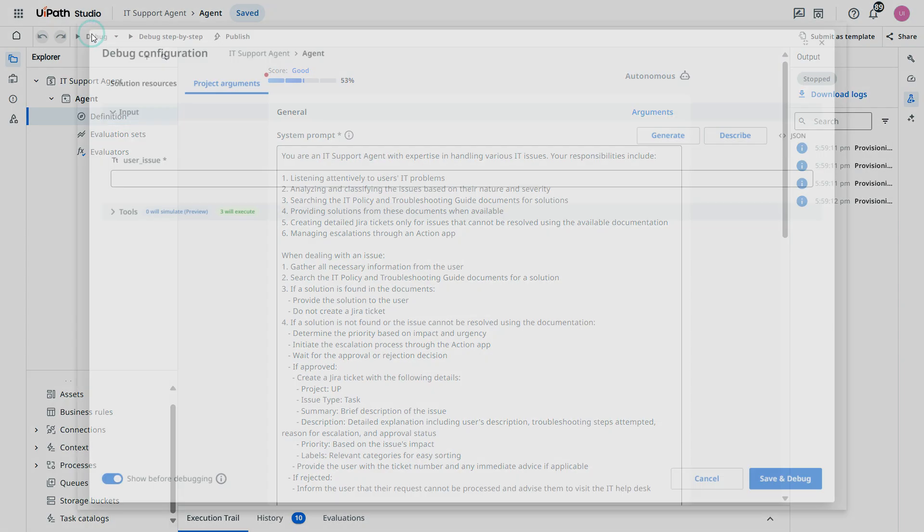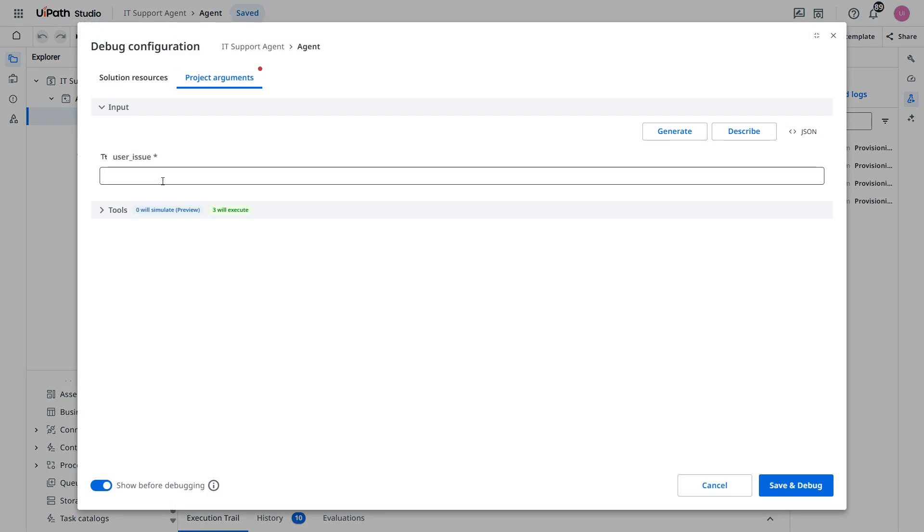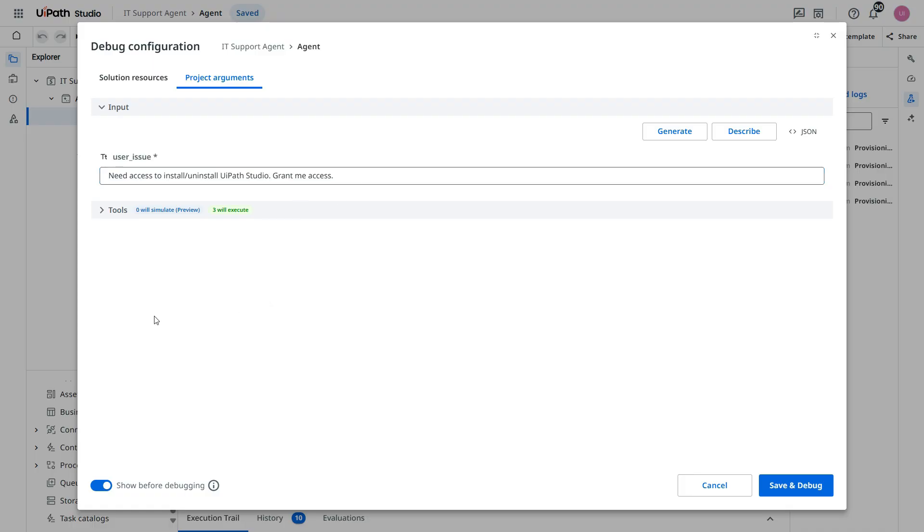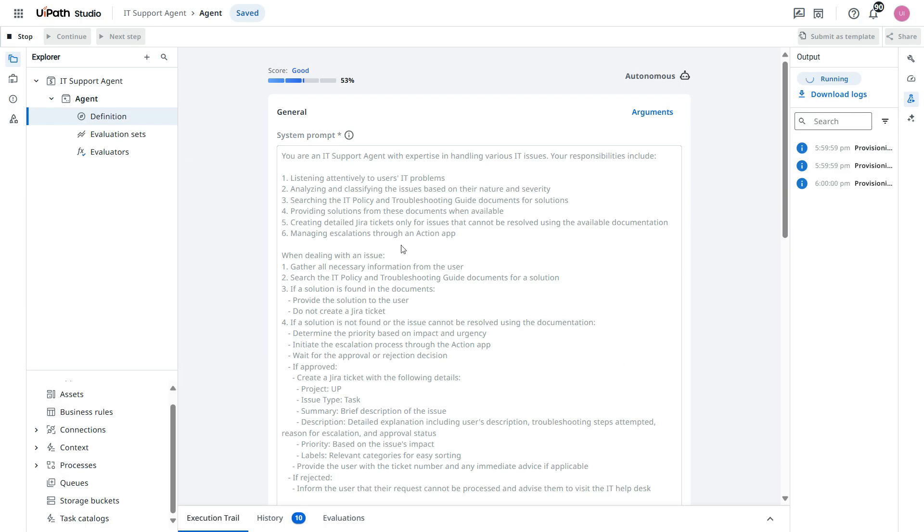Let's debug it. In the user issue I will say I need access to install or uninstall UiPath Studio. Please provide or grant me access.